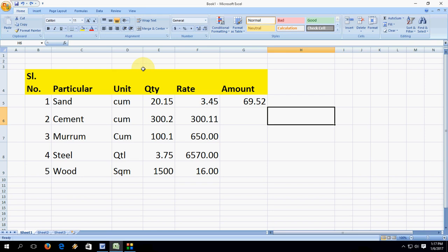Hey guys, welcome back again, I am MJ, I hope you all are doing well. This is a fan question — someone asked me how to make round off in Excel when your value is near 2.5. Someone also requested an easy tutorial because they watched a lot of tutorials about typical formulas, so they asked me to make an easy one.